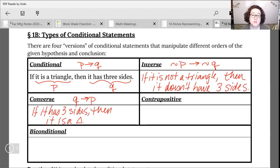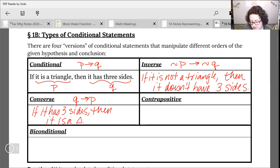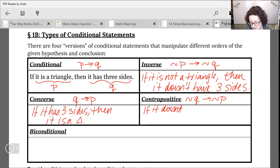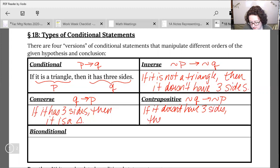For the contrapositive we actually do both of those actions — we switch it and we flip it. Symbolically this is going to look like not-Q arrow not-P, and we do the same thing with our sentence. So: if it doesn't have three sides, then it isn't a triangle.